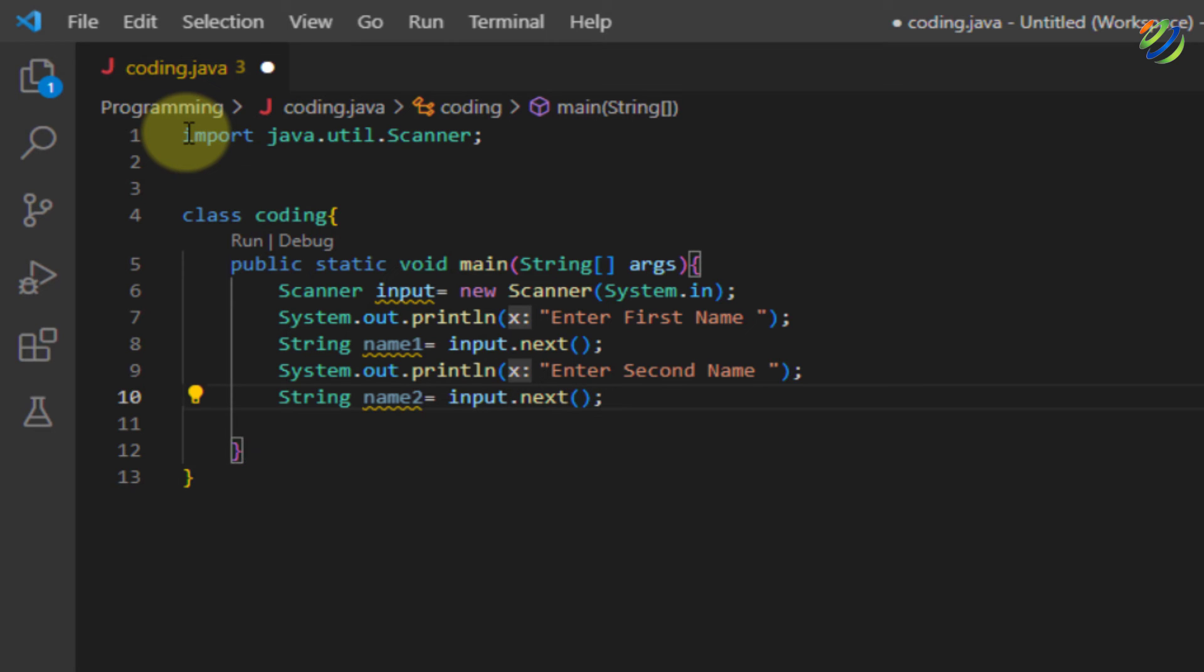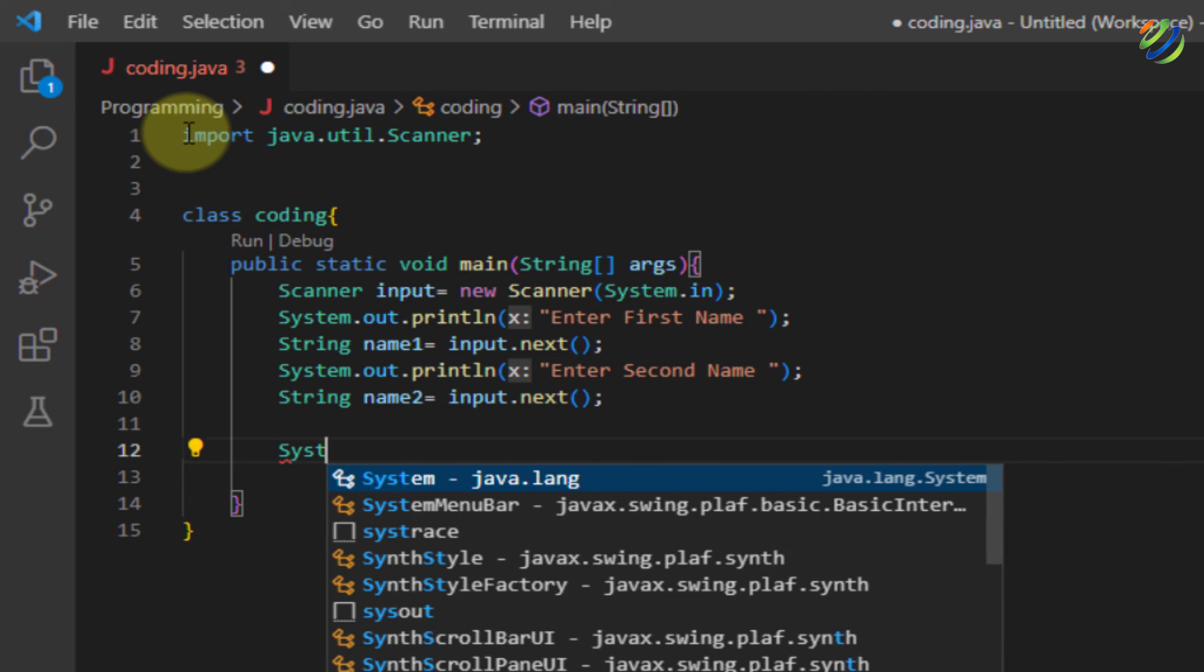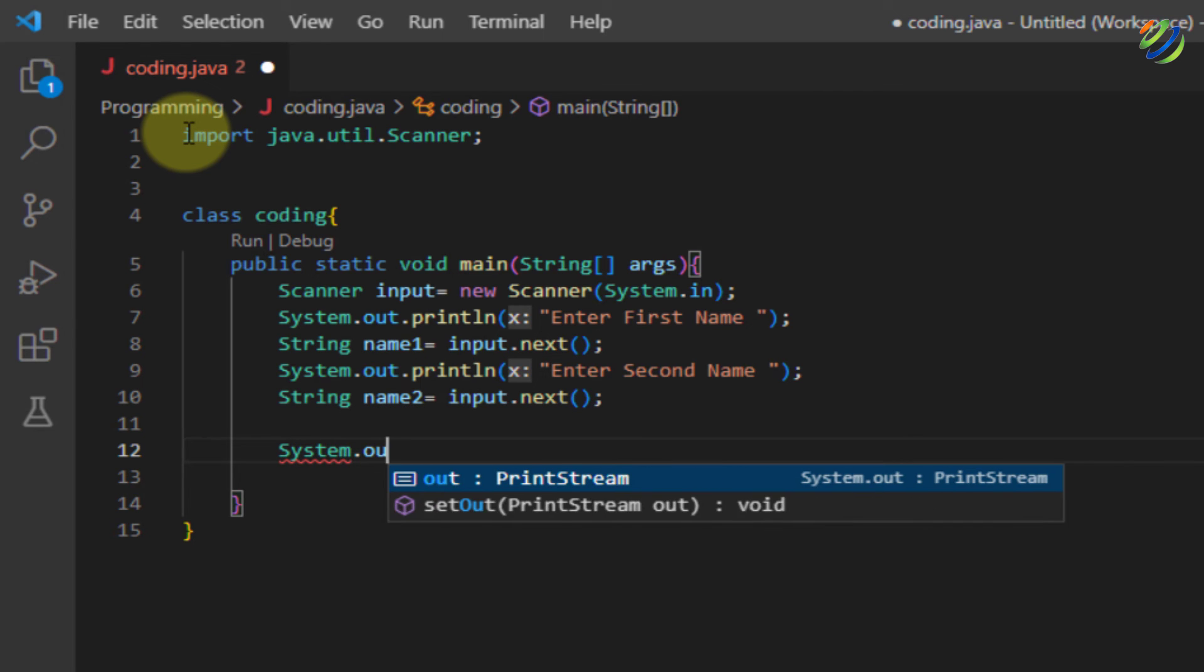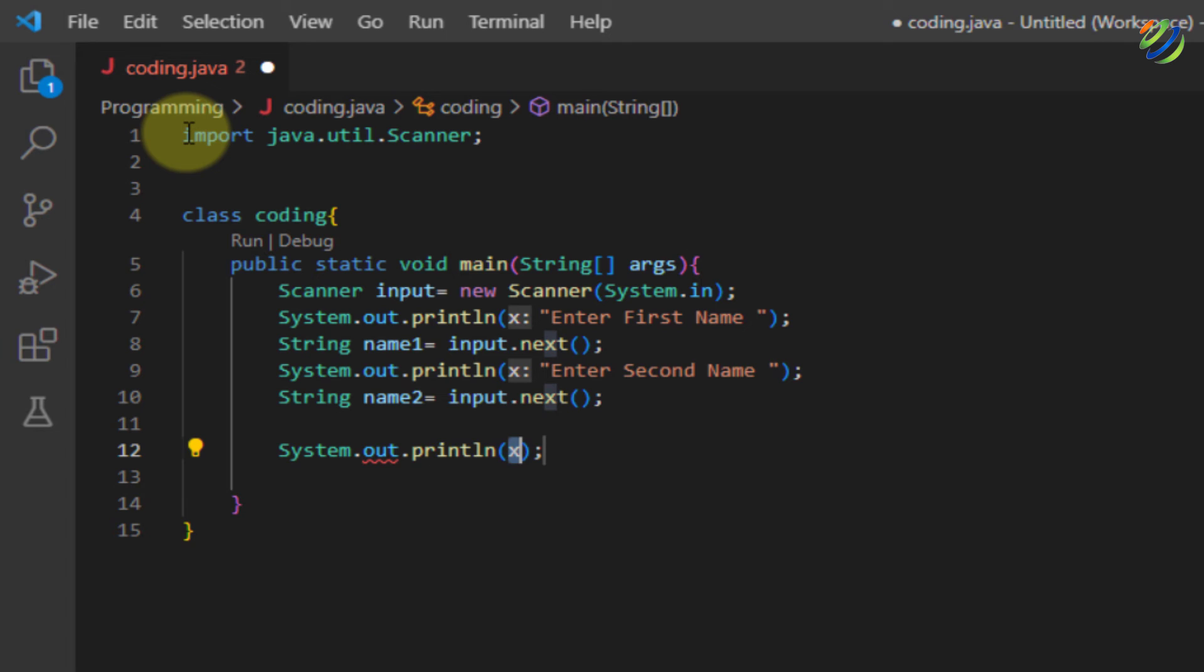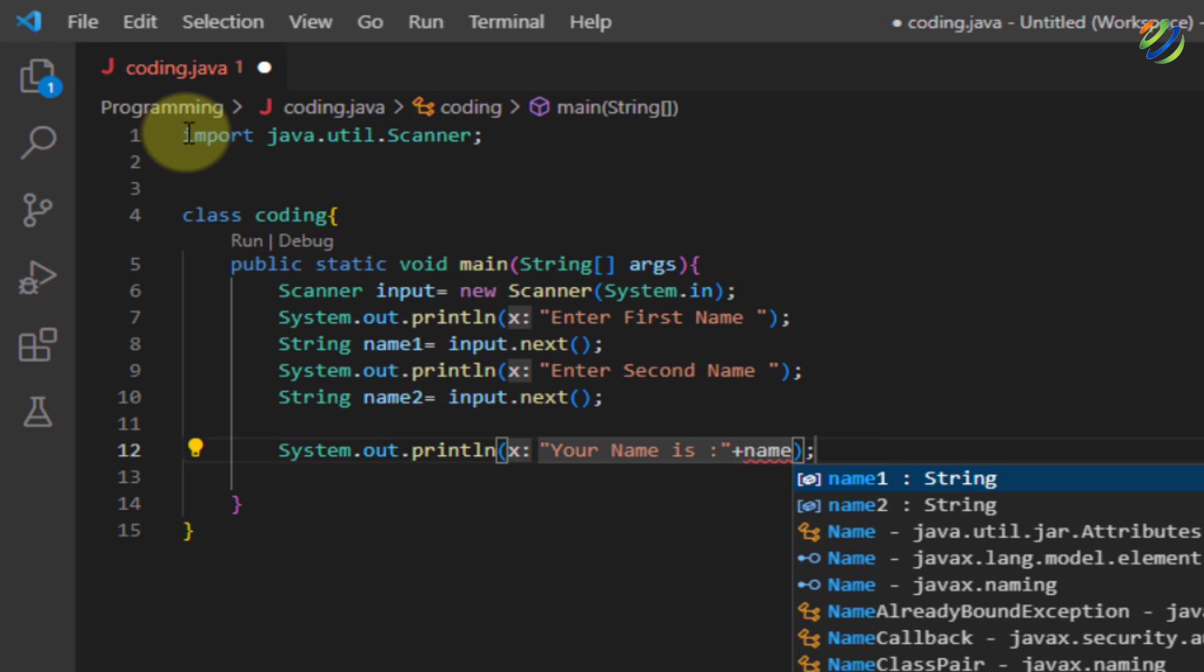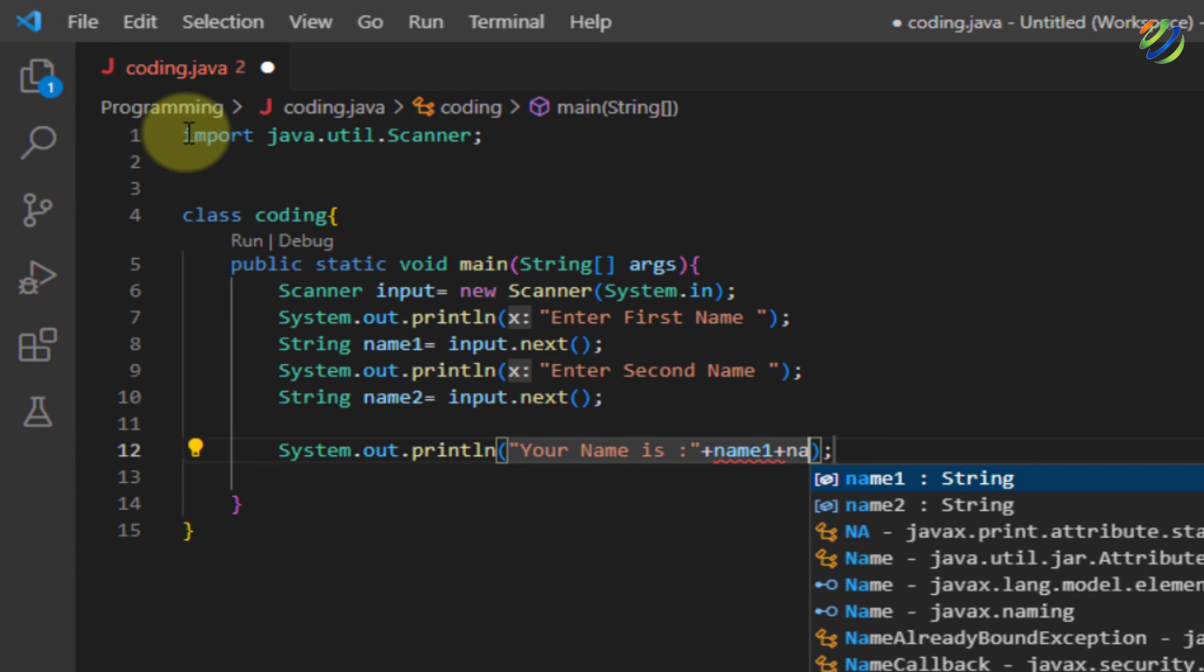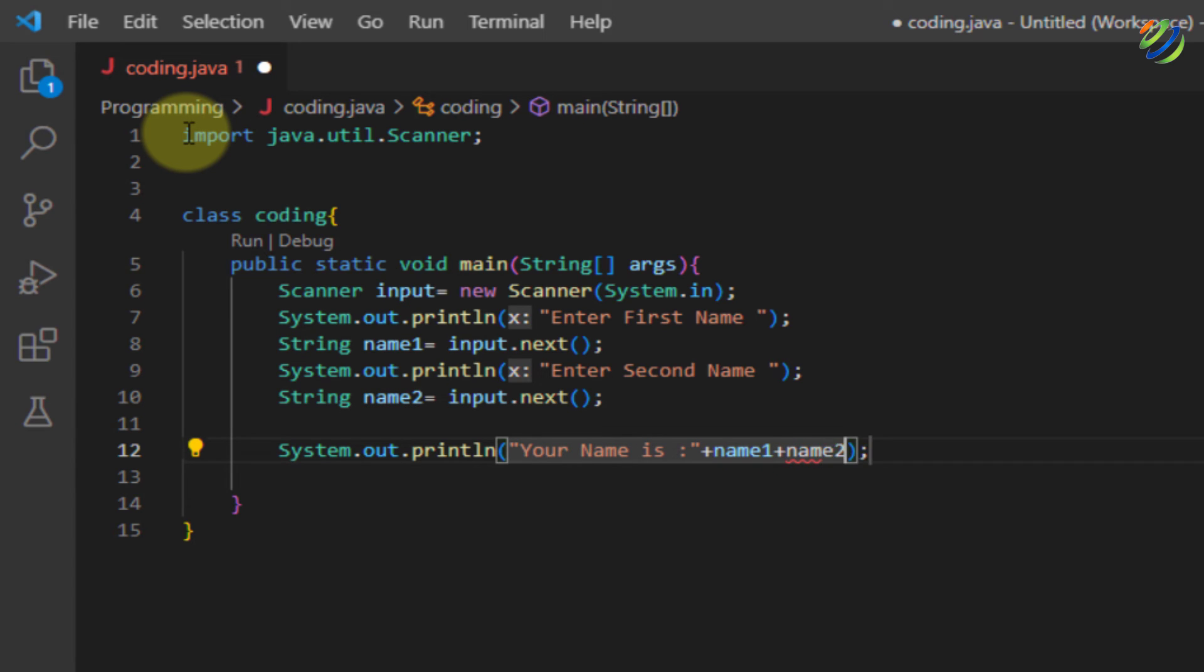At the end, to print out the result, let's have a print statement. So I will write here system dot out dot println and inside my brackets, I will have a string that will say your name is and after my inverted commas, I'll have a plus sign. Plus sign stands for concatenation in Java. So I'll write here name one plus name two which is the second variable and we are good to go.